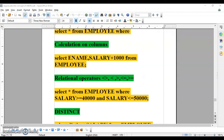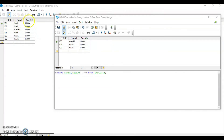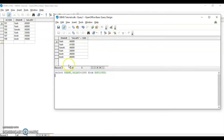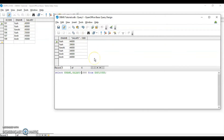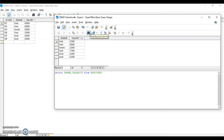If we have to do some calculations on columns, we can do that. For example, if I want to increment the salary of employees by 1000, you can see the salary right now and after incrementing by 1000, the result is shown. The column name displays 'salary plus 1000'. Similarly, you can deduct, multiply by 2 to double it, or divide by 2 to halve it. This is how we use arithmetic operators on columns.